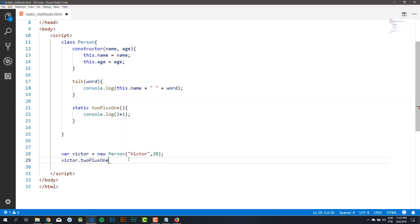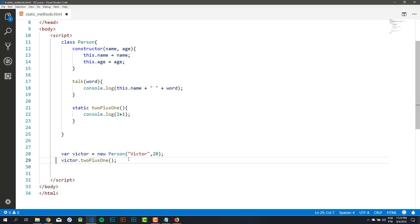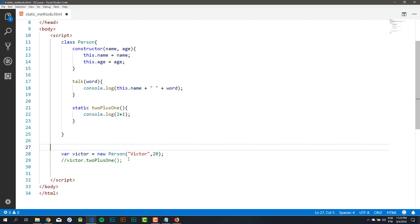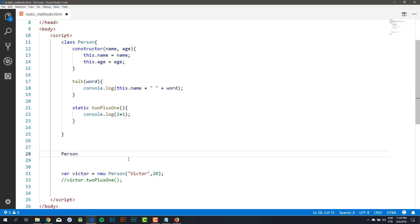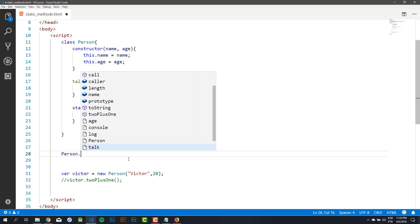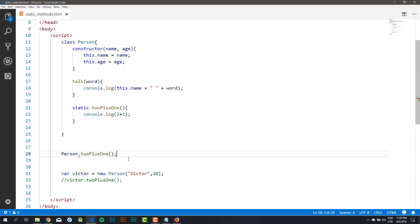So in this lesson, you learned how to work with static methods. You learned that static methods only belong to the class and not to the object. So you can only access static methods directly from your class. That's it — I'll see you in the next lesson.